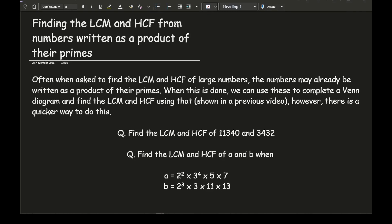When this is done we can use these to complete a Venn diagram and find the LCM and HCF using the Venn diagram, which is covered in a previous video. However, there is a much quicker way of doing this. Before we get started on showing you how, let's just have an example of the types of questions that are going to be covered in this particular video.